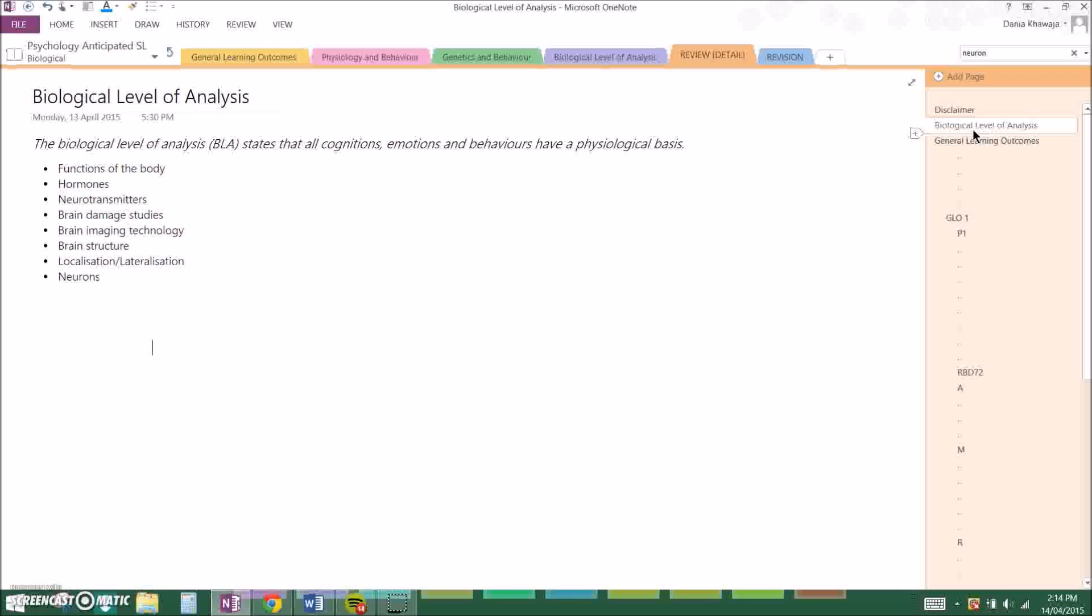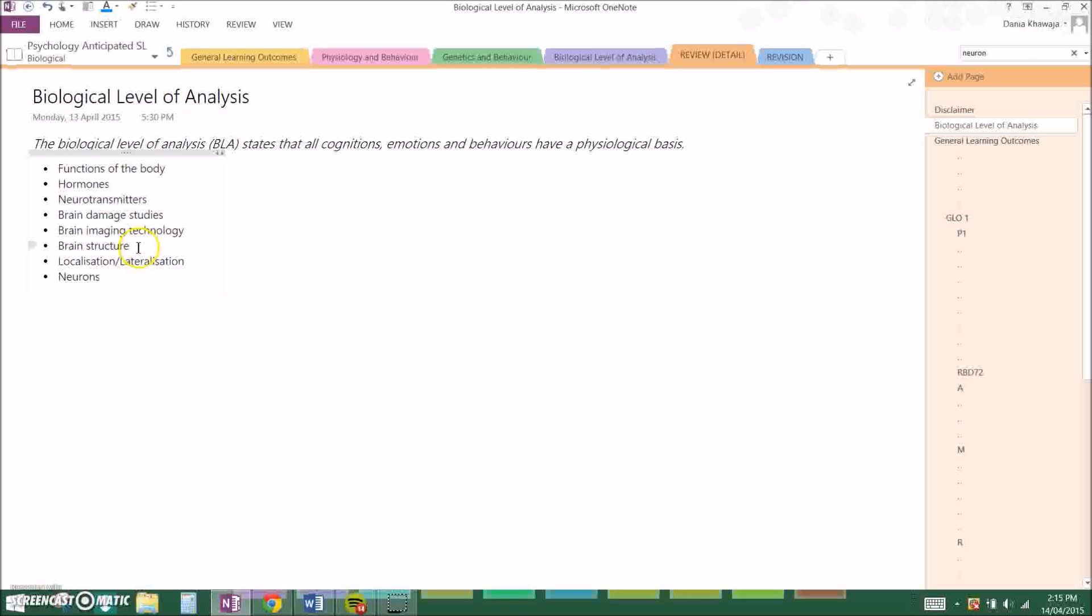There are brain damage studies which we learn about a lot. They're often case studies, for example patient HM which is studied by Milner in 1957, or Clive Wearing which is investigated by Wilson in 1985. And then we go on to brain imaging technologies, and there's four that we basically focus on: PET scans, MRI scans, CAT scans, and fMRI scans.